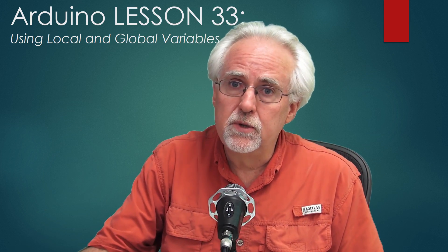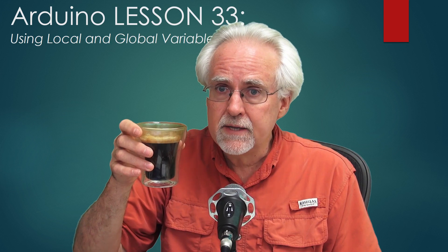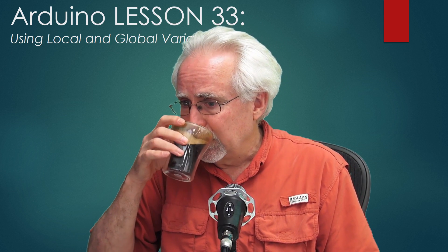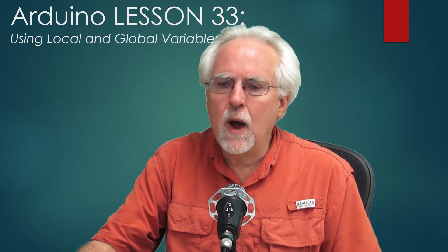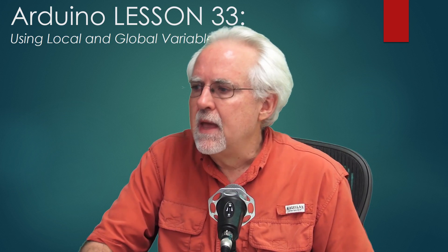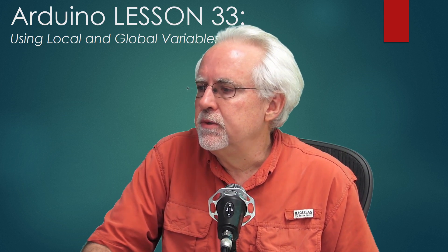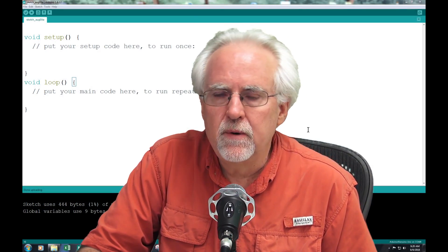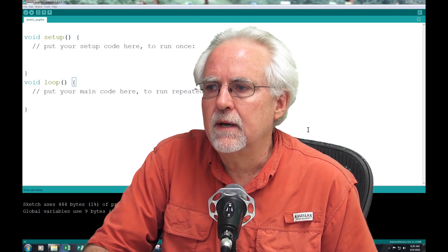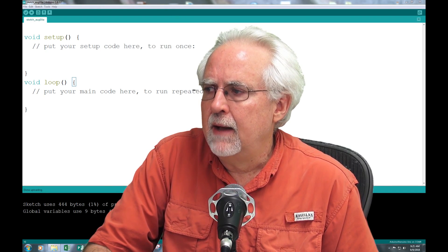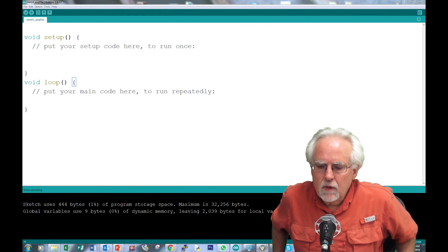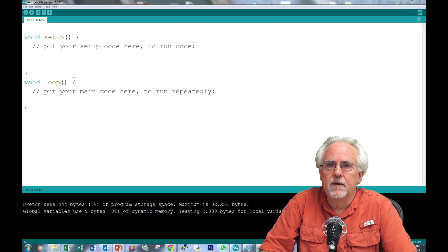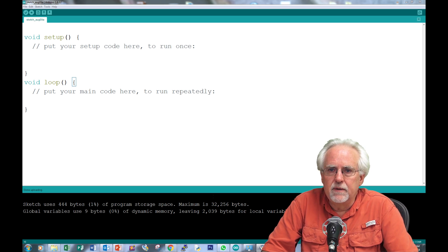So I need you to pour yourself a nice cup of strong coffee. I need you to fire up an Arduino IDE, a nice fresh one. I will move out of your way, and we're going to start talking about variables.